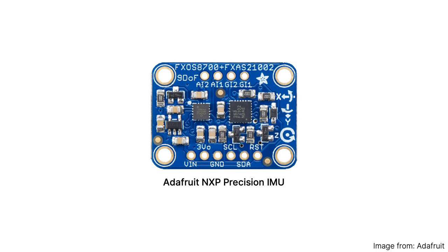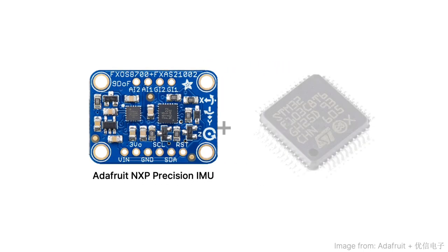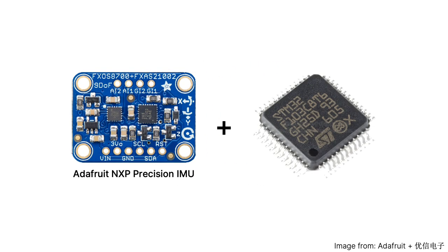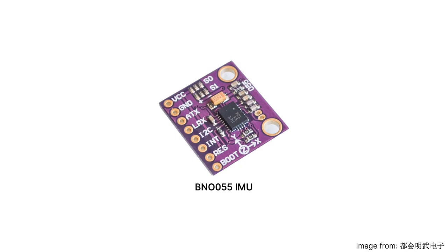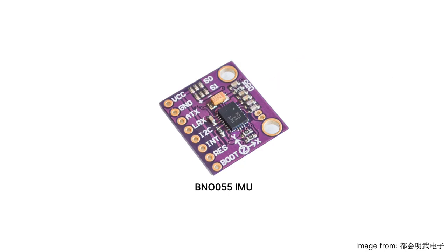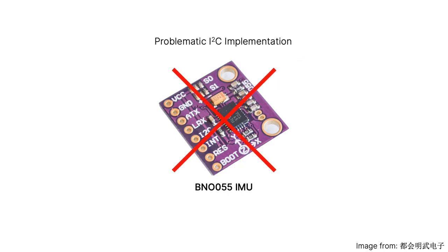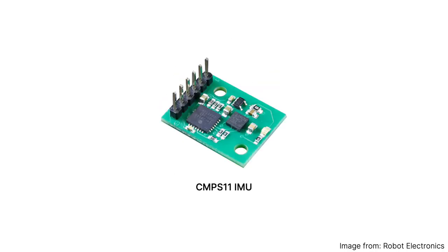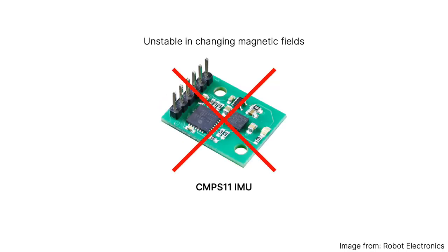In order to get our robot's directions and bearings, we use the Adafruit NXP Precision IMU and run sensor fusion algorithms on a separate microcontroller. We have tried other IMUs with integrated sensor fusion solutions like the BNO055, however it had a problematic I2C implementation. Others like the CMPS11 were simply too unstable for our use.